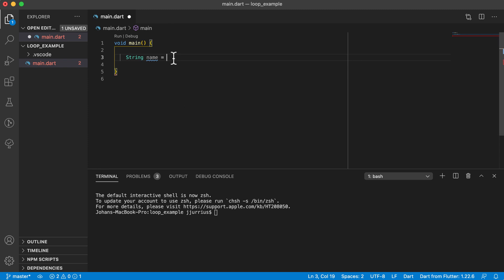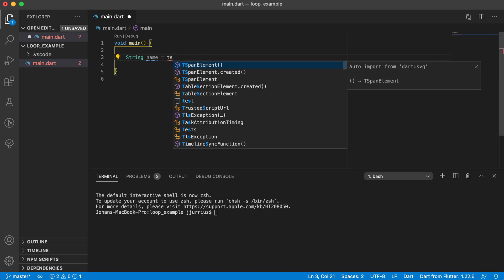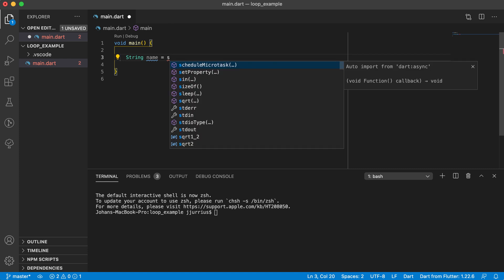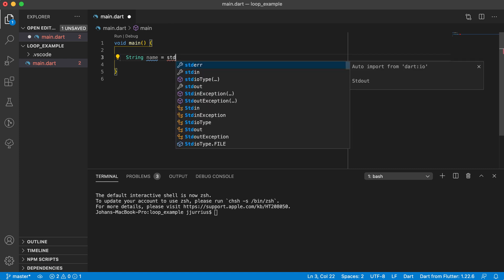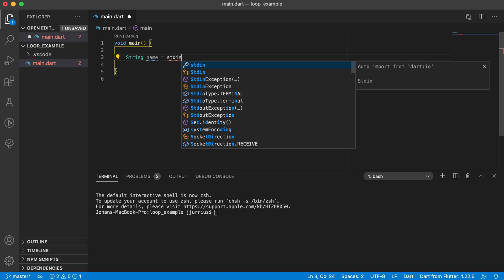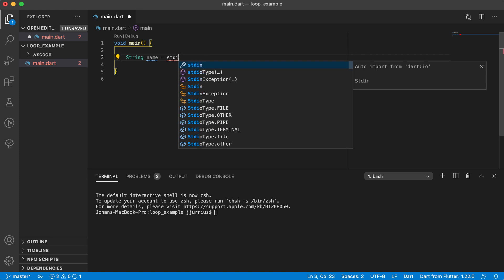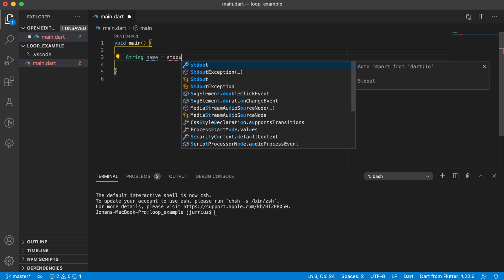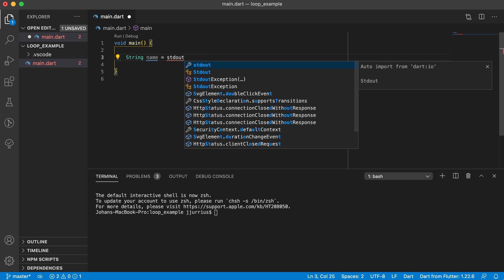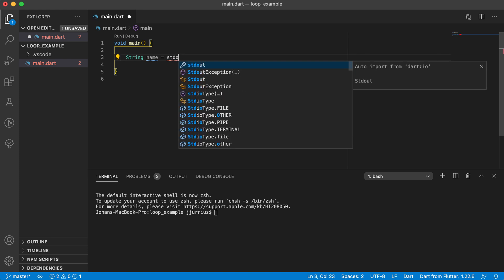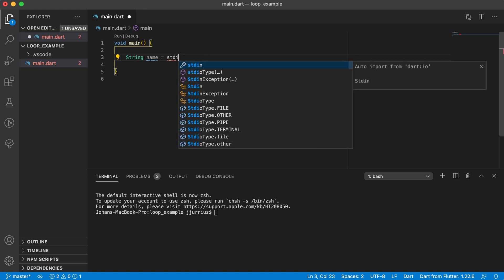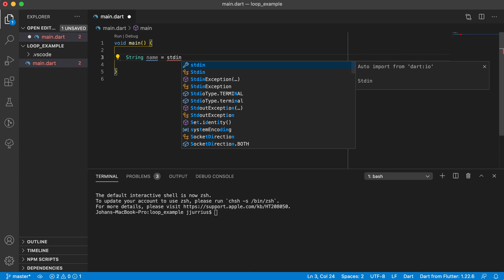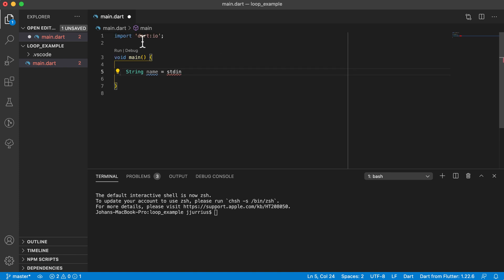So there is a library called standard input, stdin, and there's a standard output. So I'm just going to have a quick look at those two. So we're going to use stdin, and you can see it adds the import there at the top.